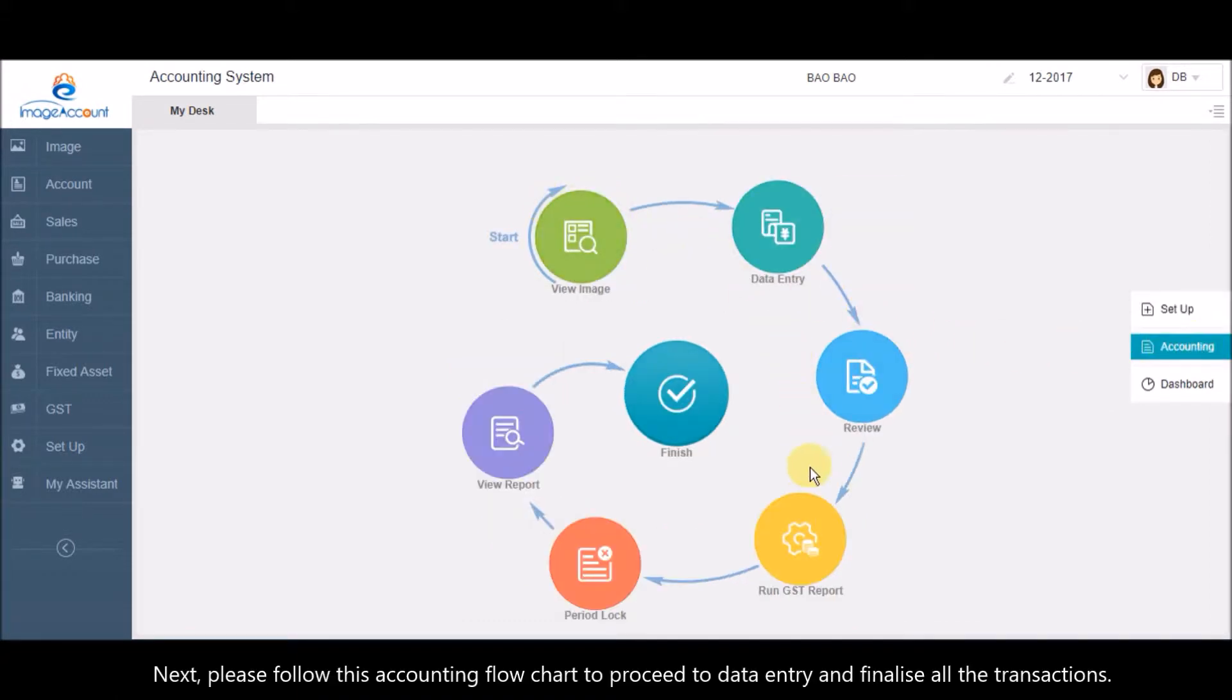Next, please follow this accounting flowchart to proceed to data entry and finalize all the transactions.